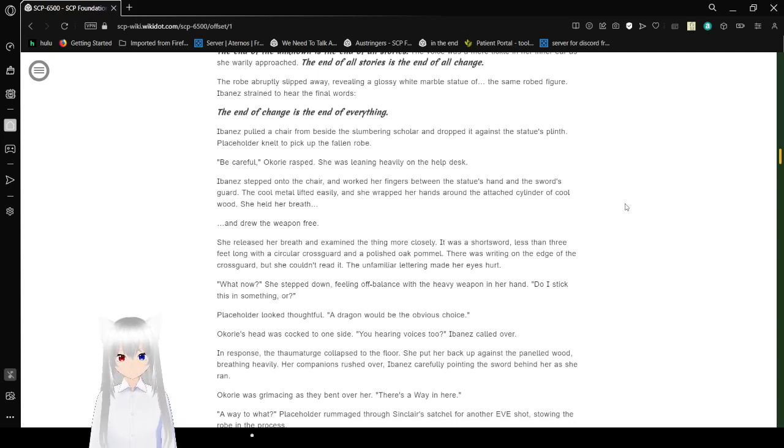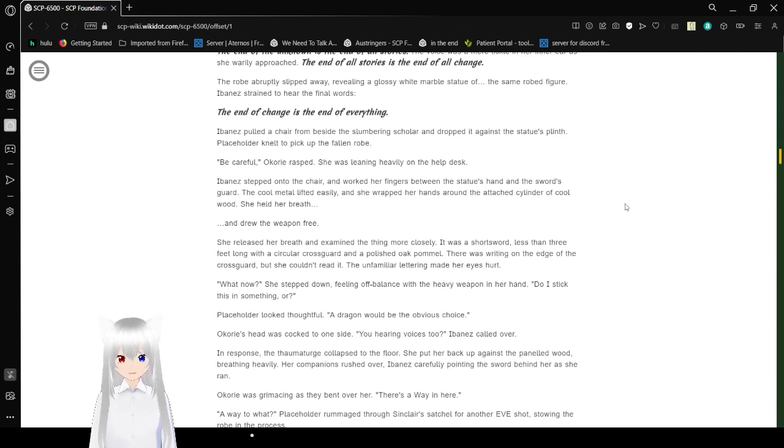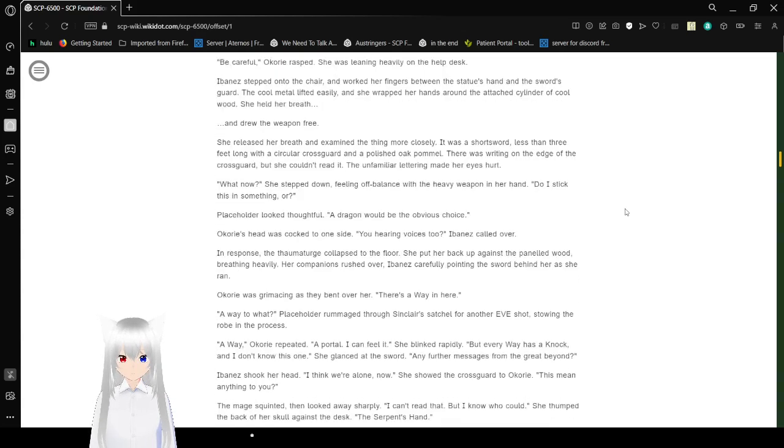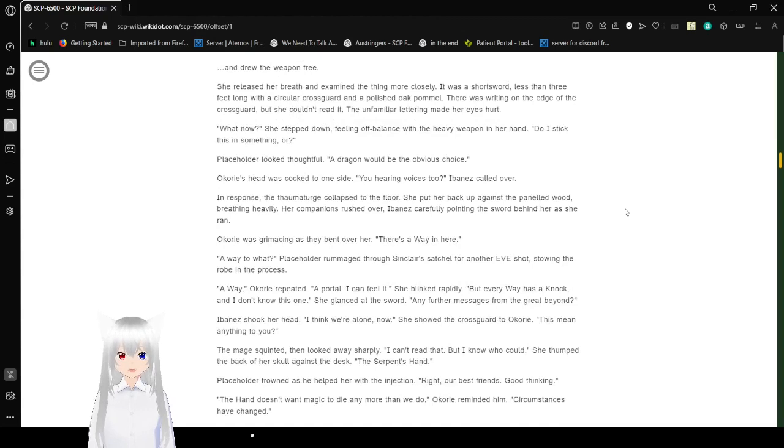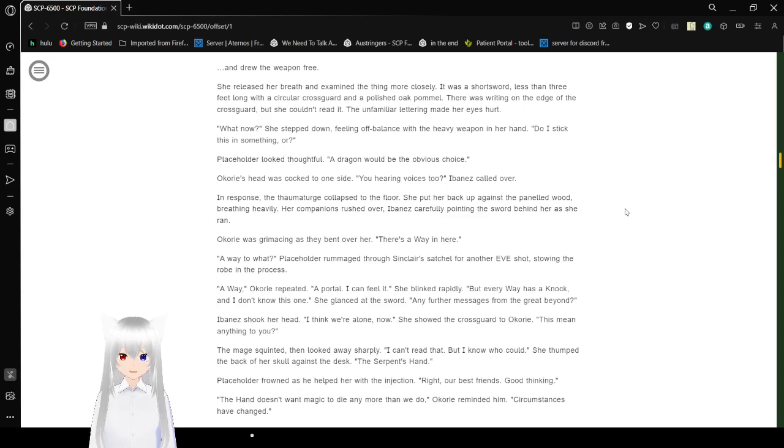Ibanez folded a chair from beside the slumbering scholar and dragged it against the statue's plane. She started to pick up the fallen robe. Be careful, Okori rasped. She was leaning heavily on the help desk. Ibanez stepped onto the chair and worked her fingers between the statue's hand and the sword's guard. The cool metal lifted easily, and she wrapped her hands around the attached cylinder of cool wood. She held her breath and drew the weapon free. She released her breath and examined the thing more closely. It was a short sword, less than three feet long with a circular cross guard and a polished oak pommel. Now? She stepped down, feeling off balance with the heavy weapon in her hand. Do I stick this in something, or...?